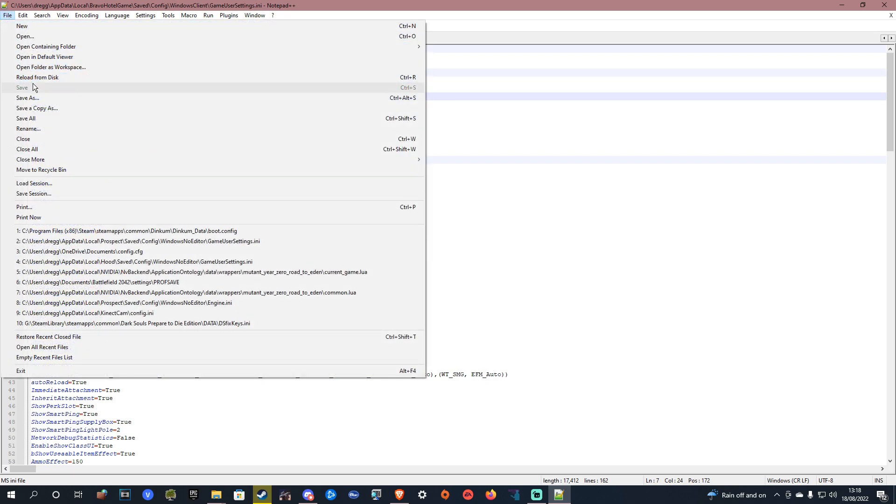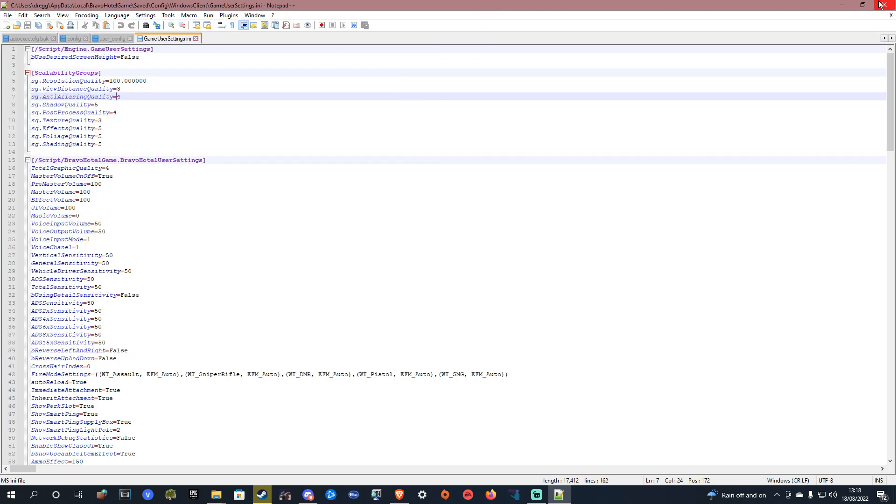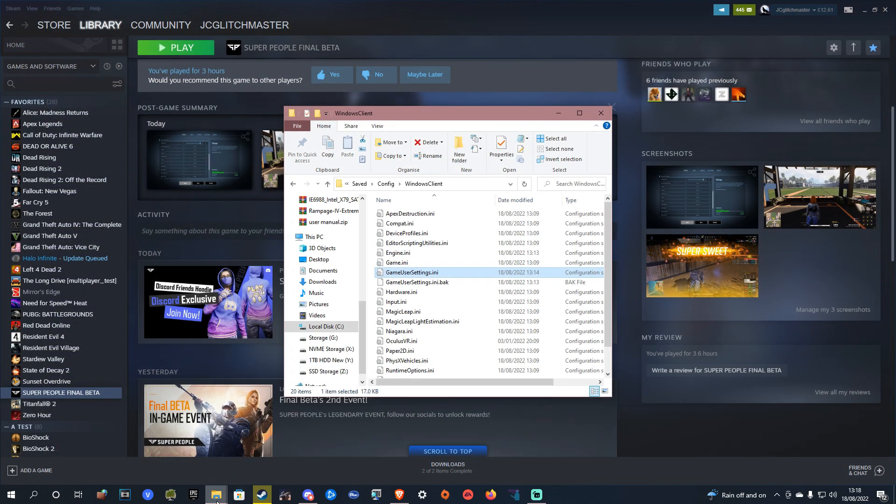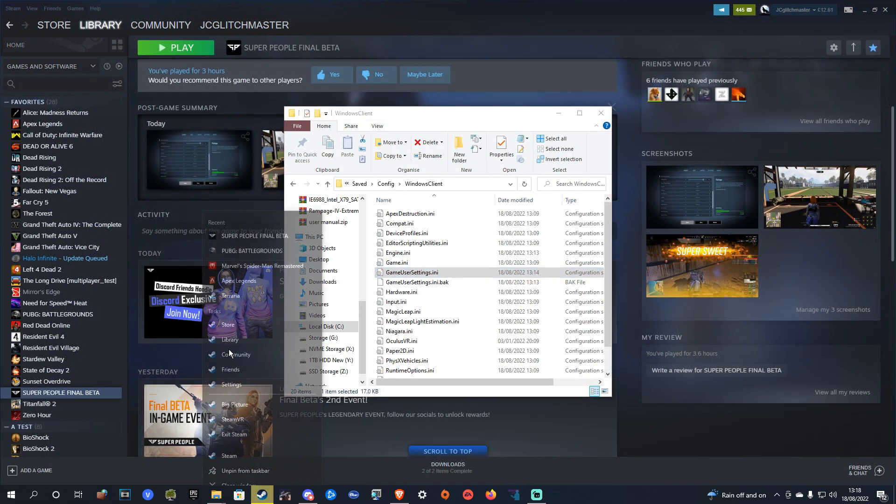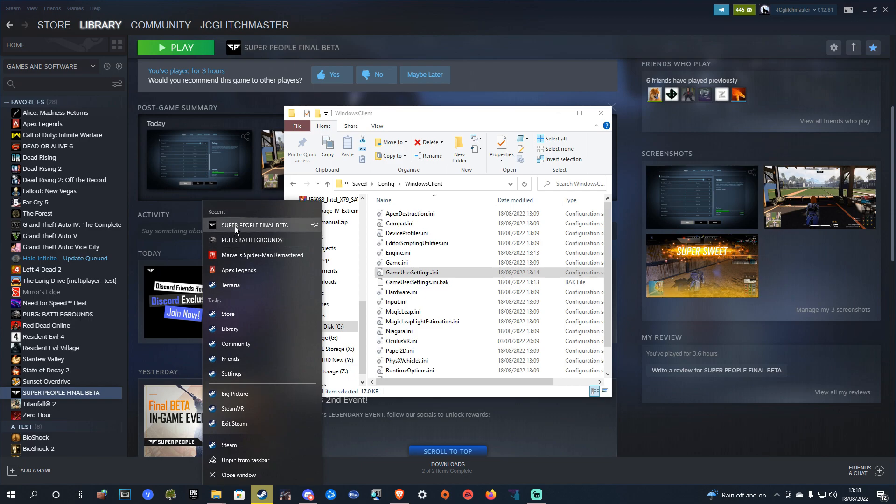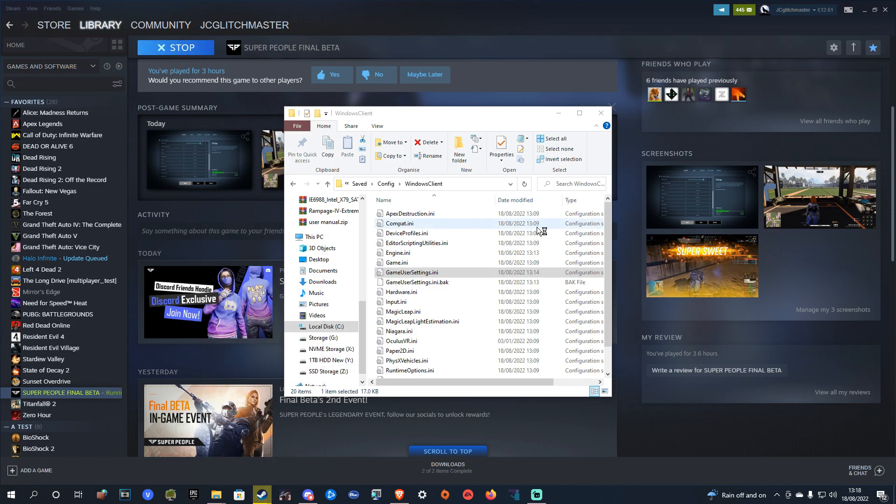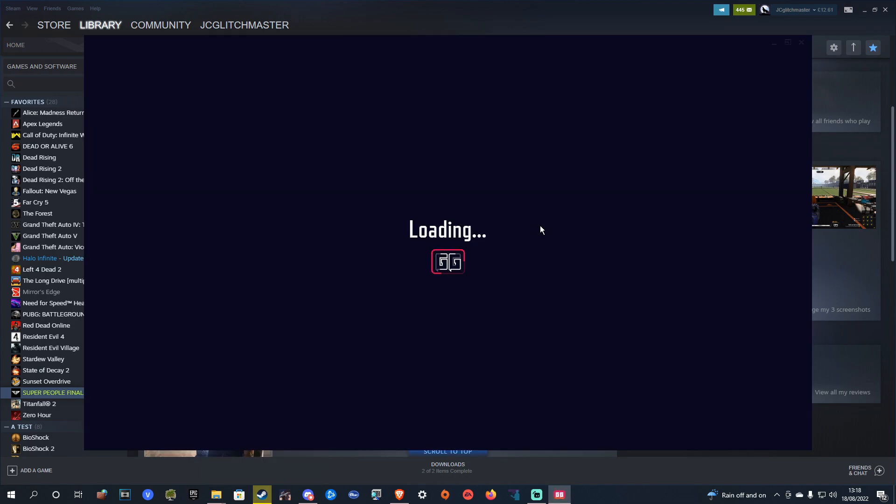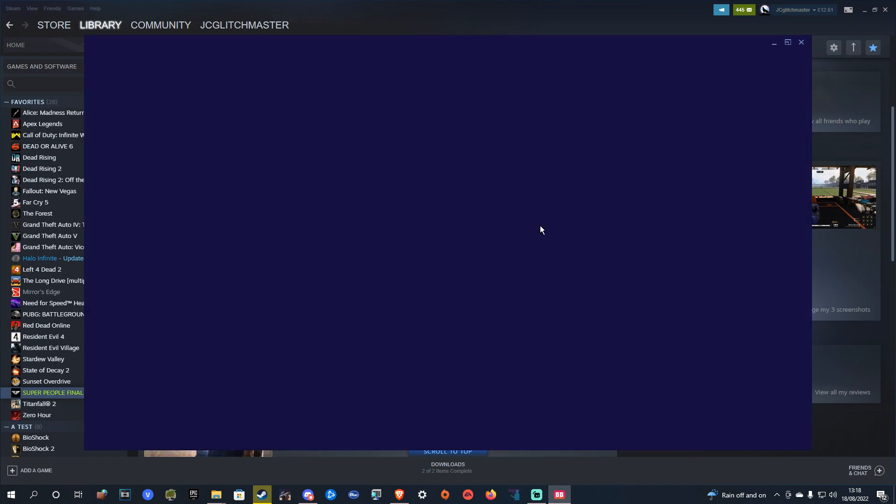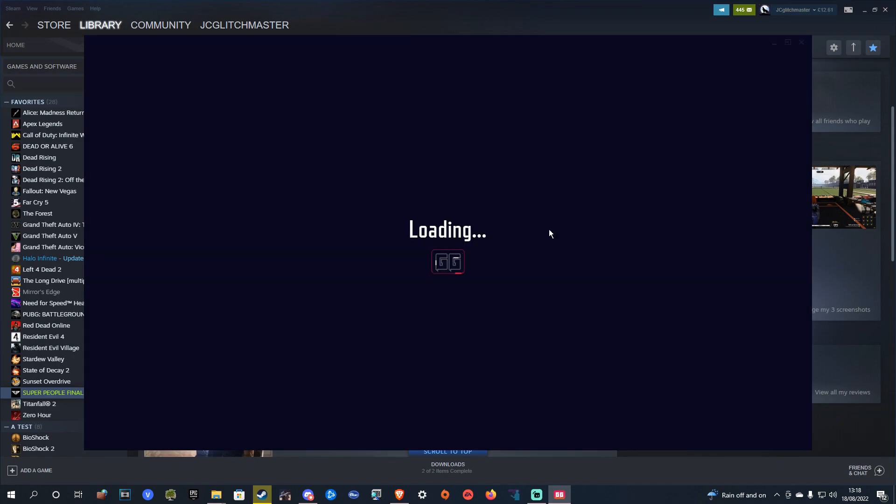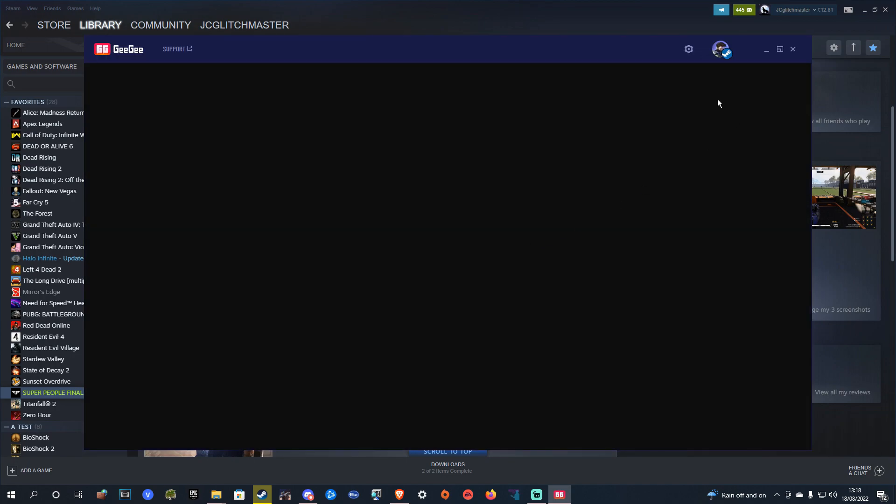So just set whatever you want to 4, save it, and then when you boot the game up you will find that the anti-aliasing and any other setting that you have set to off will say 0 in it instead of off.